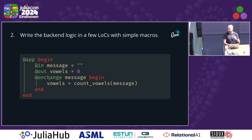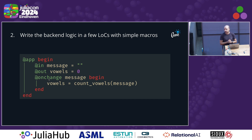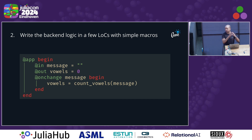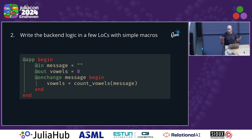This is a pretty simple API with just three macros — in, out, and on_change — with which you can implement all sorts of interactivity within your app. After these two steps — designing the interface with the visual editor and writing the backend code — we are done with development and ready to deploy online.